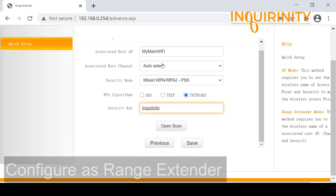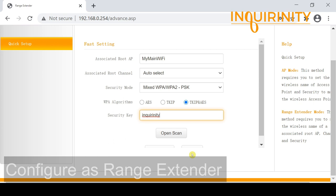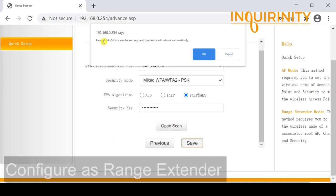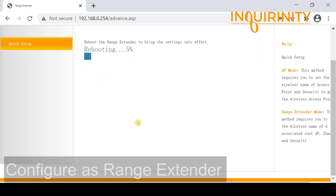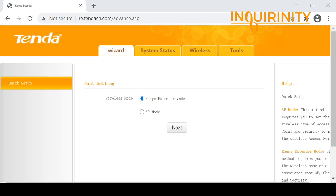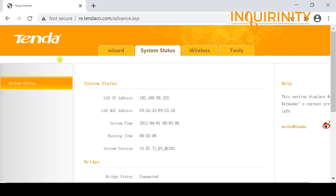We save the settings and the device asks for a reboot. Click OK to save and the device reboots automatically, taking around 30 to 50 seconds. After the reboot completes, we log back in to the Tenda AH302 and go straight to the System Status to check if we are associated with the root AP.